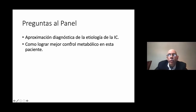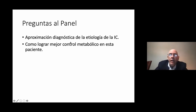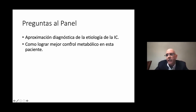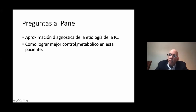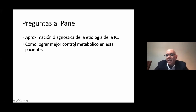Respecto a los beta-bloqueantes: el atenolol no tiene indicación en pacientes con disfunción sistólica del ventrículo izquierdo. En esta enferma se deben usar beta-bloqueantes con evidencia probada: carvedilol, bisoprolol o nebivolol. El carvedilol y bisoprolol son los de mayor indicación; el nebivolol puede ser una opción en población más añosa. El ibersartán tiene mejor nefroprotección que el losartán, aunque su mayor costo limita su uso habitual.